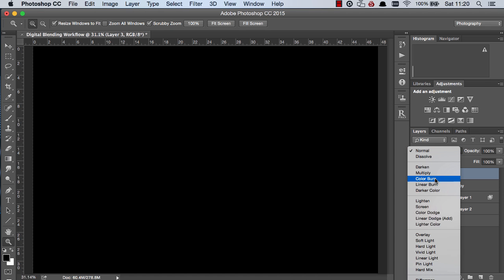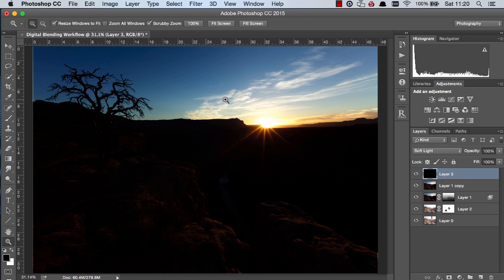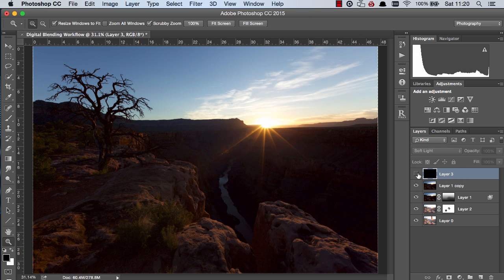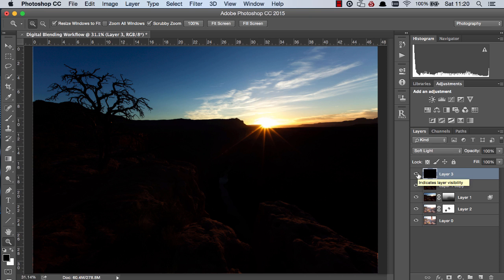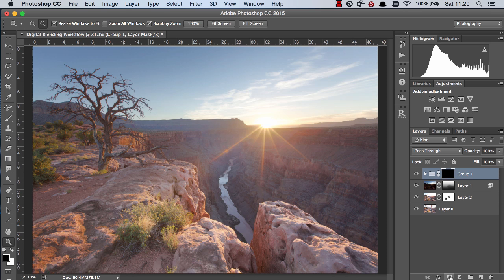Now I'm going to change this to soft light and look at the difference in the sky here we now have some yellows and more contrast and vibrancy in the sunset area. Now I'm going to select these two areas and press command and g or control and g to group them and I'm going to hold down option or alt on a pc and left click on this add layer mask button and make this layer invisible.